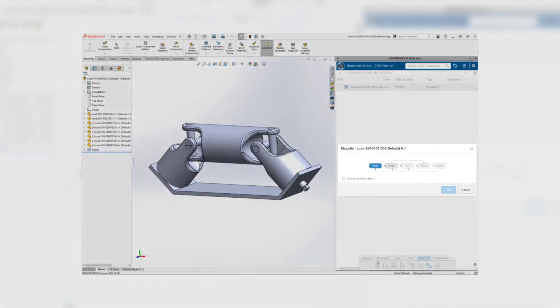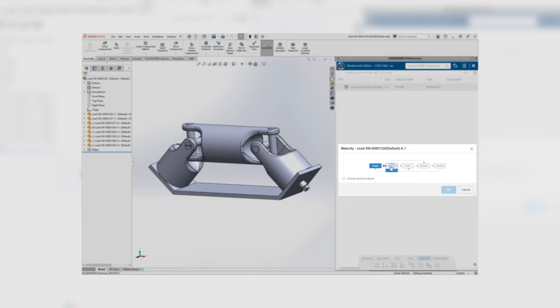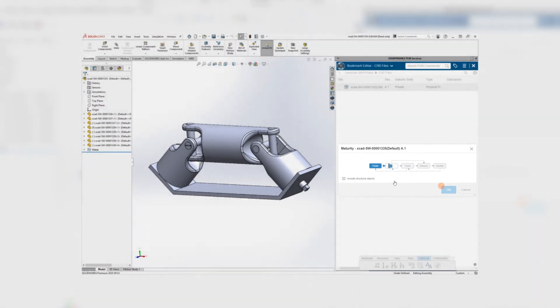In the dialog box that appears, select the maturity state to which you want to change the file and then press OK.